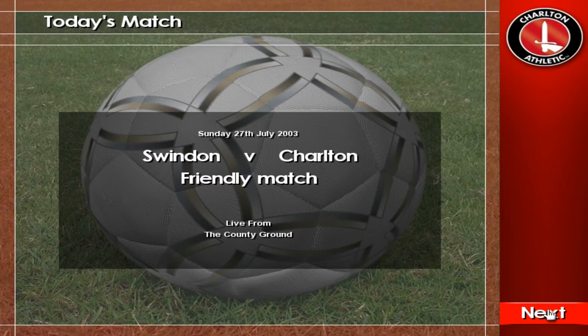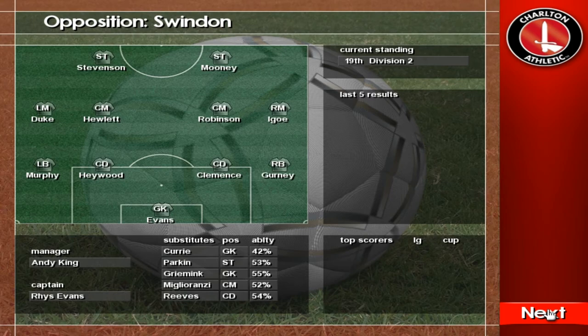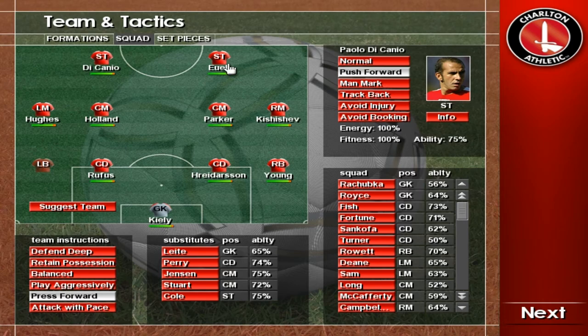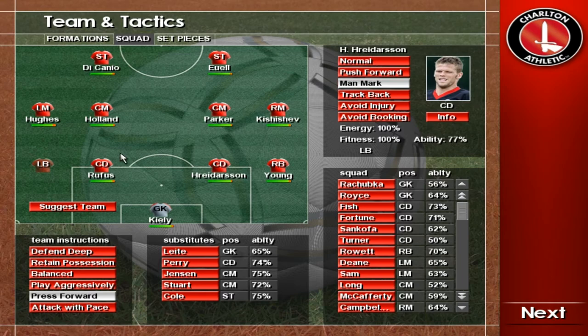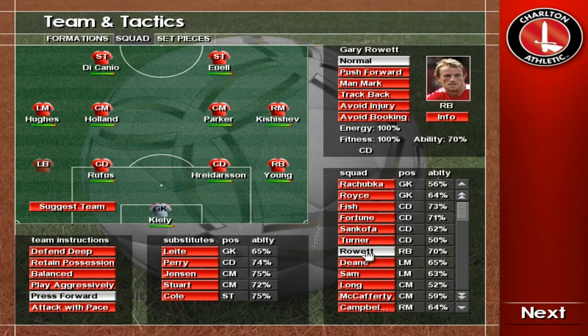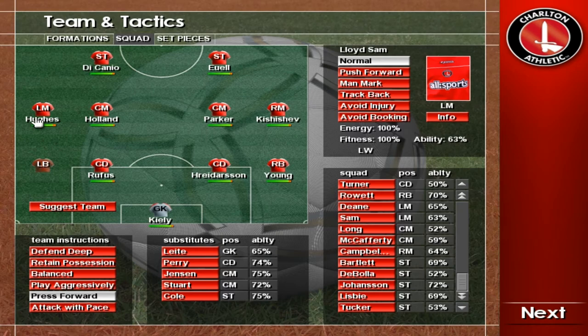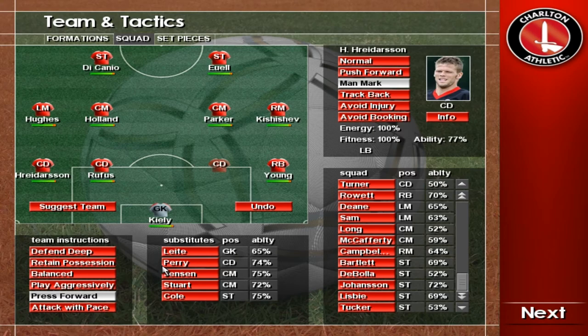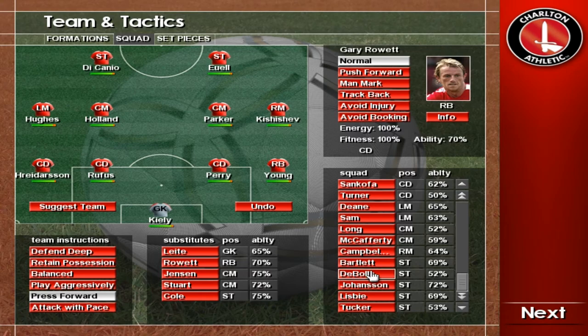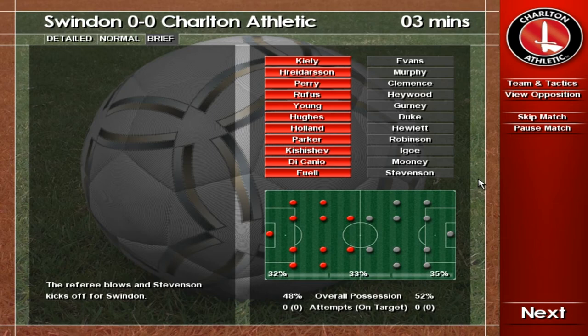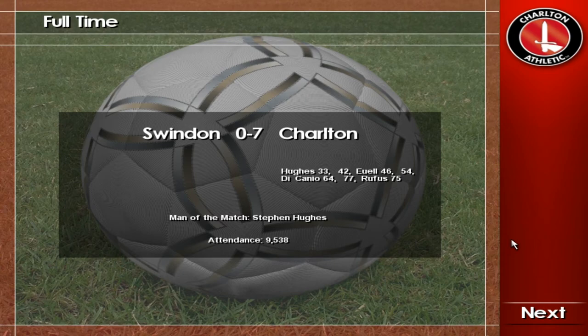You join us for today's featured game, Swindon against Charlton. The game begins. Final score here: Swindon 0, Charlton 7.